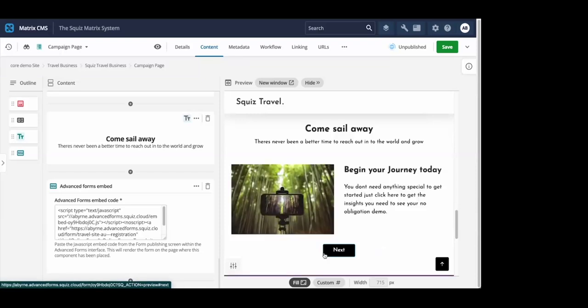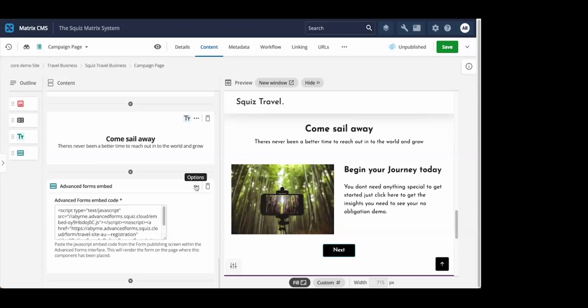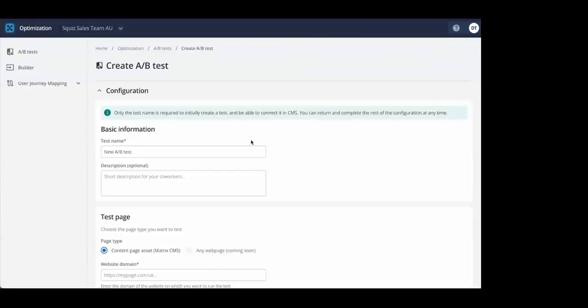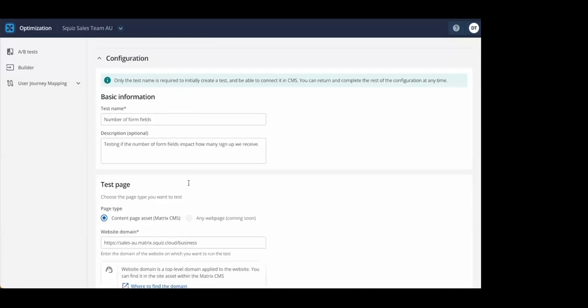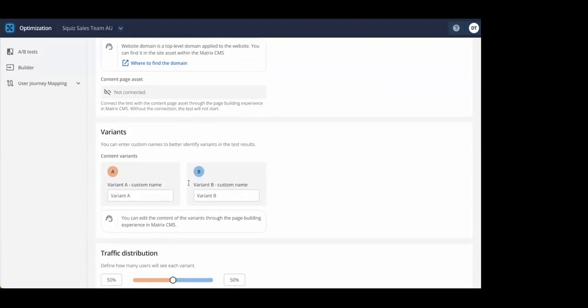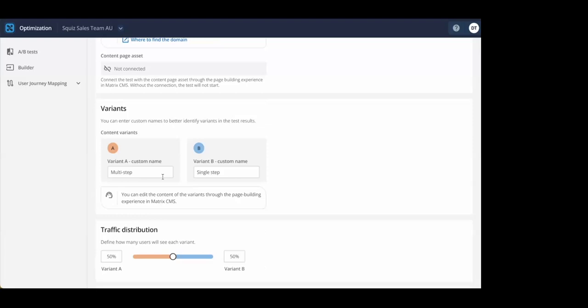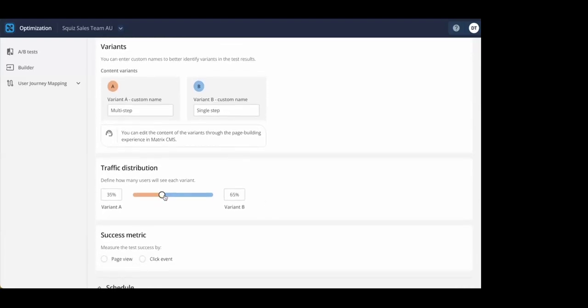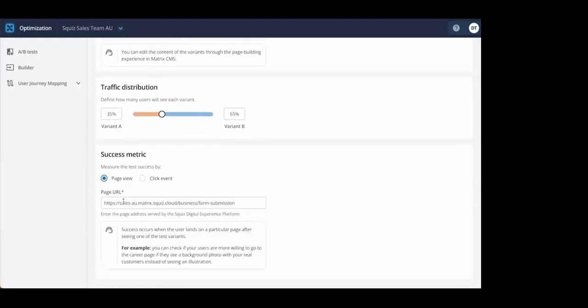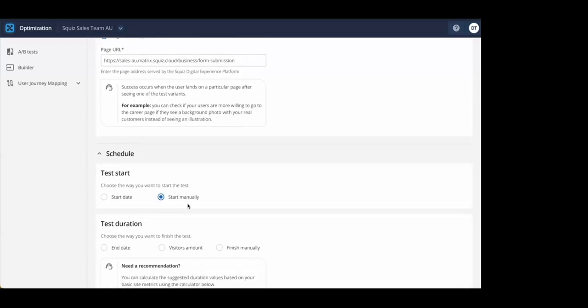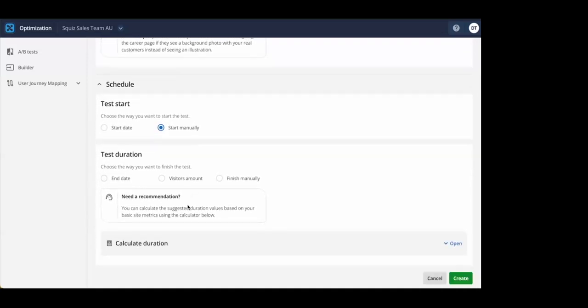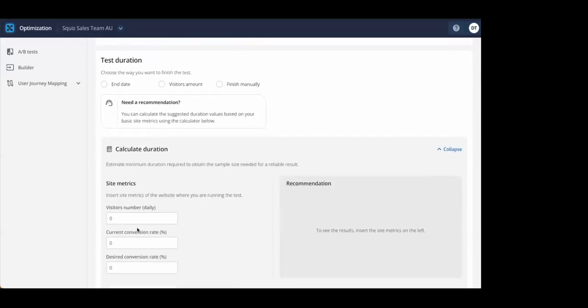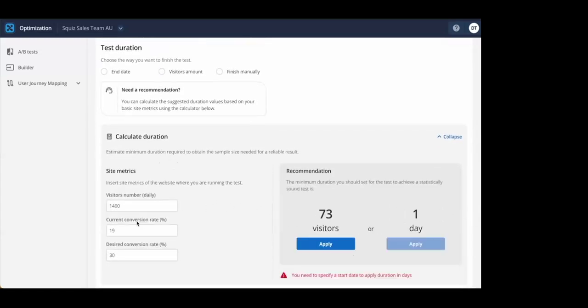To start the experiment, you go to the component that contains the registration form. To create a test, we're going to connect this component to an A-B test. With A-B testing built in, we can create our test within the Squiz DXP. You can configure A-B test to determine things like the title and description of the experiment, your different variations that you're going to test, how traffic is distributed between those different variants, what the success metrics are for your test, and when the test is going to start and end. If you don't know how long to run the experiment for, simply use the built-in calculator to get a recommendation based on your site metrics and goals.